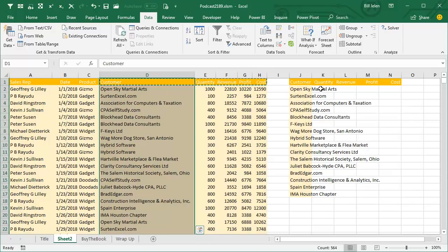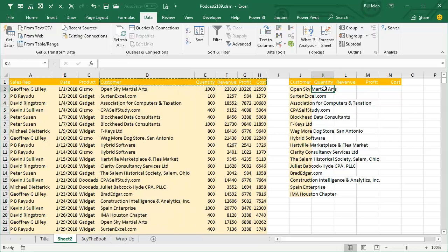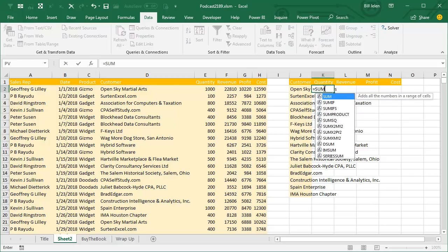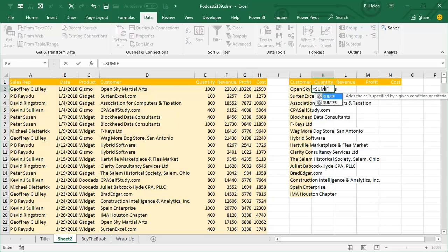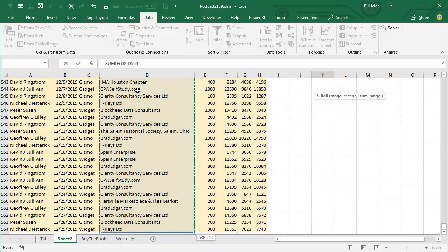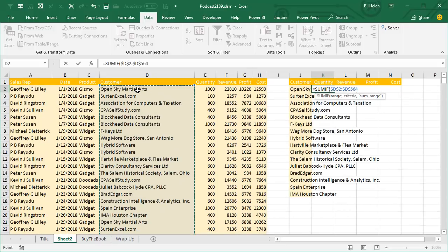Alright, now that we have this list of customers, we have to build a formula. Yesterday, I used SUMIFS. Today, I'll try SUMIFS. And what we do is we say we're going to look through all those customers over in column D. So from here, Ctrl Shift Down Arrow, press F4 to put the dollar signs in, comma.